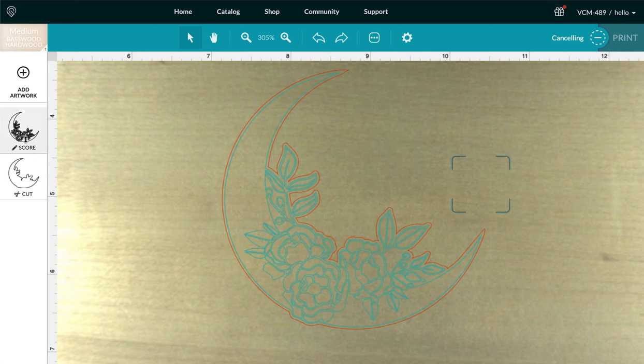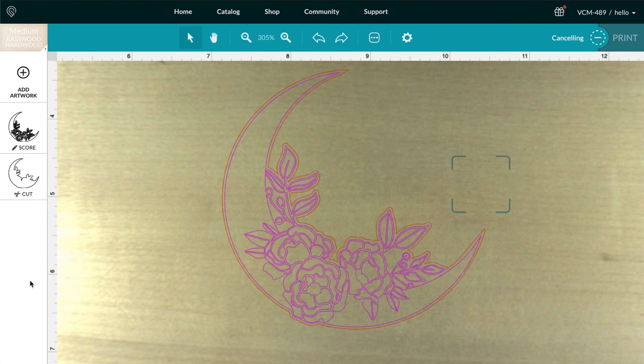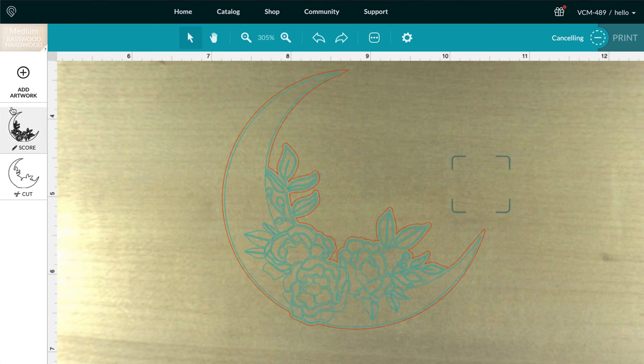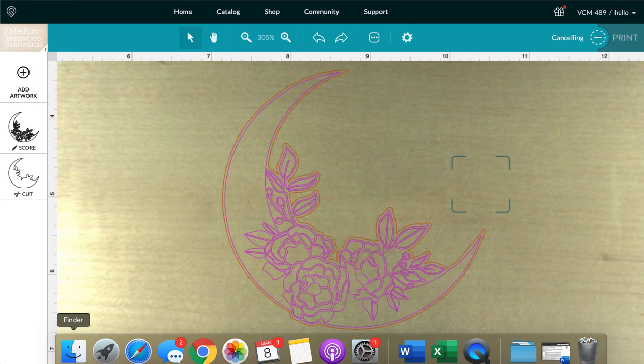And this will work even if you have items from multiple design pieces. So if I had another design that also had a score and a cut, I could make it so that all of the score steps came first and then all of the cut steps came second.